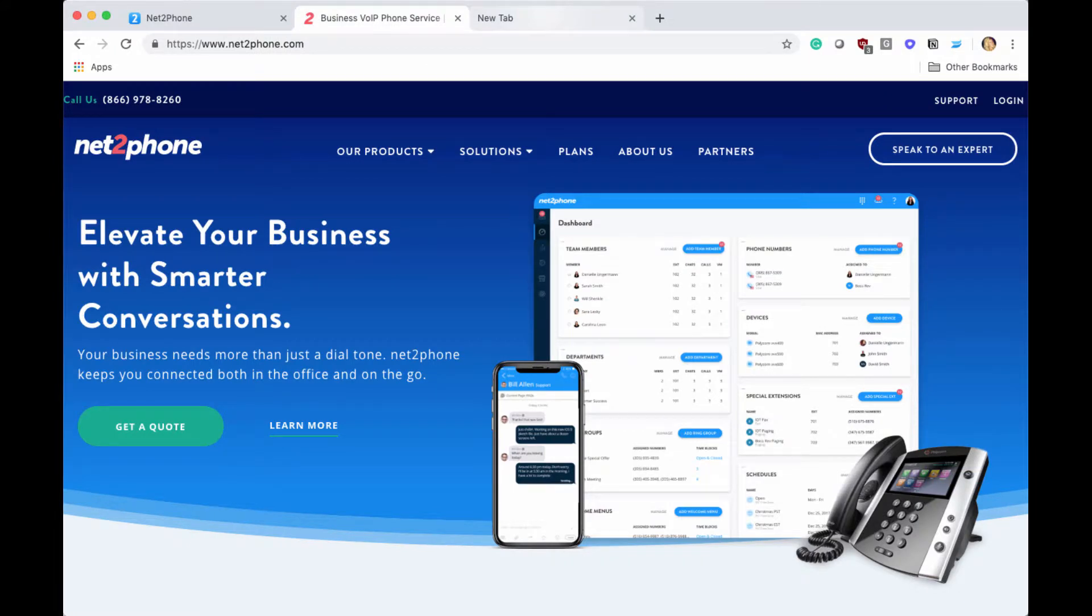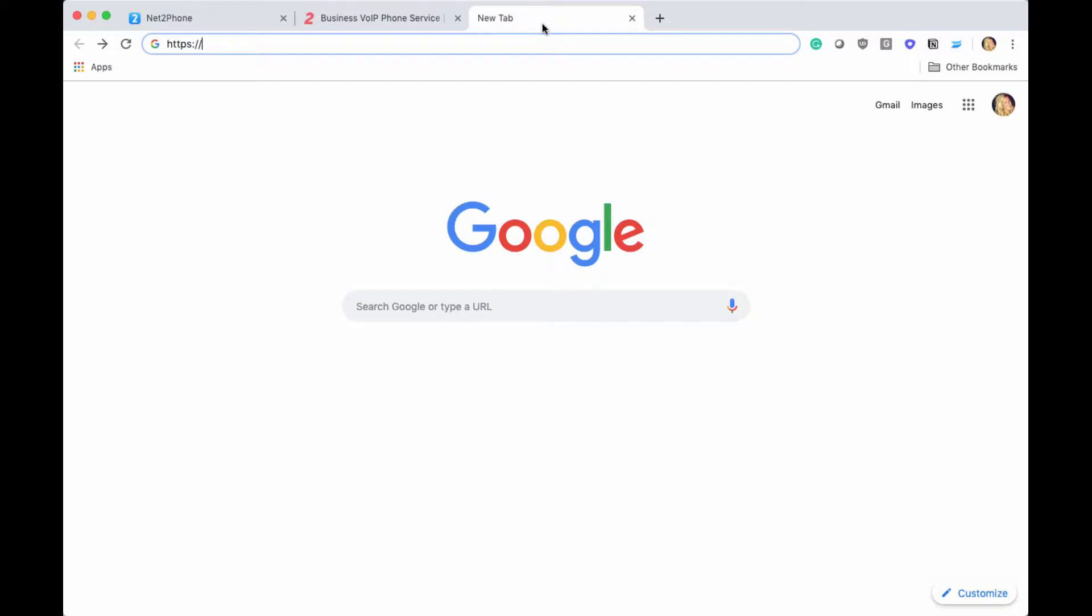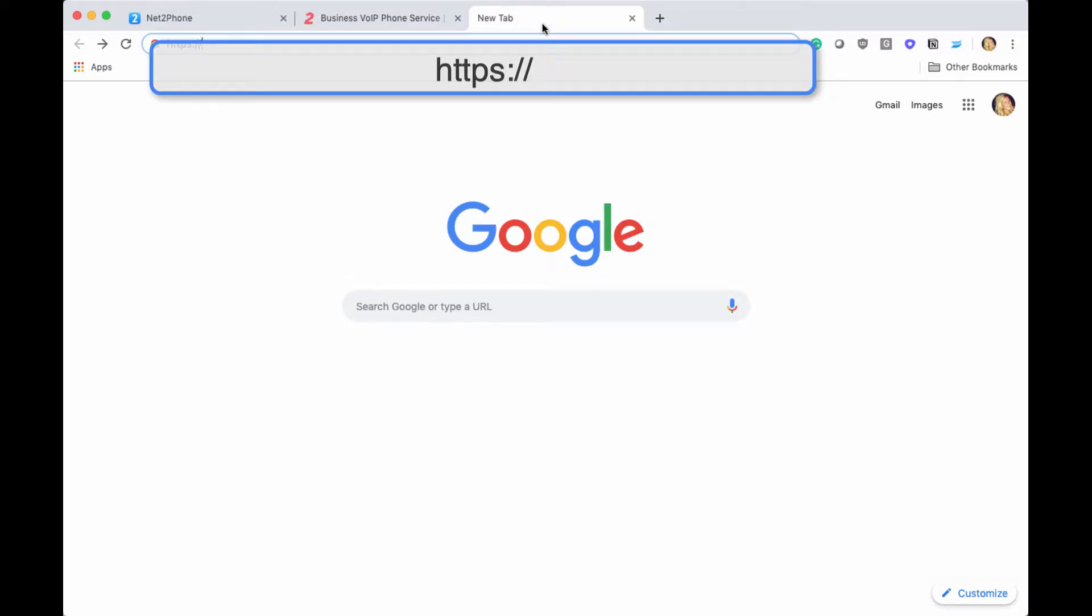Once you have copied both your IP address and your phone string, we're going to open a new browser window and enter HTTPS colon forward slash forward slash, then input your IP address.